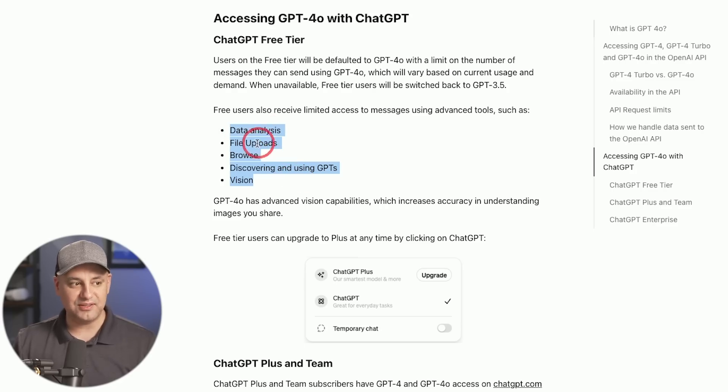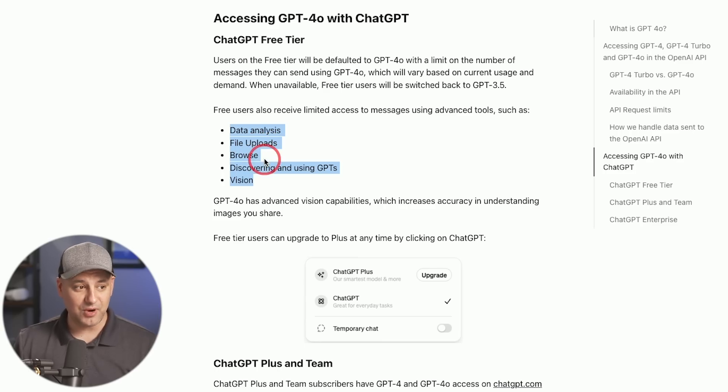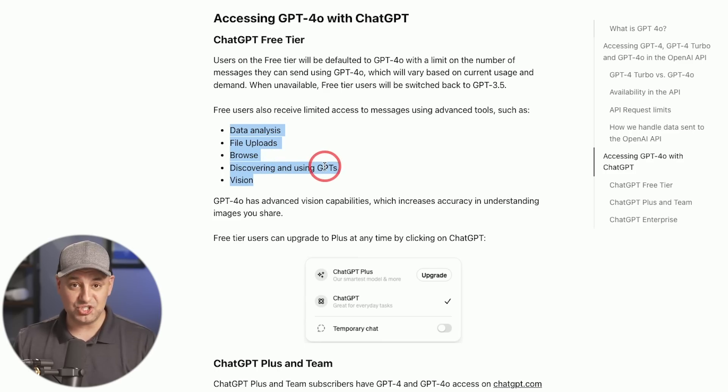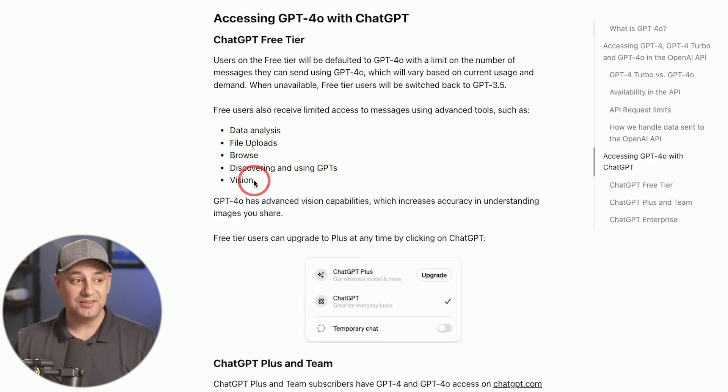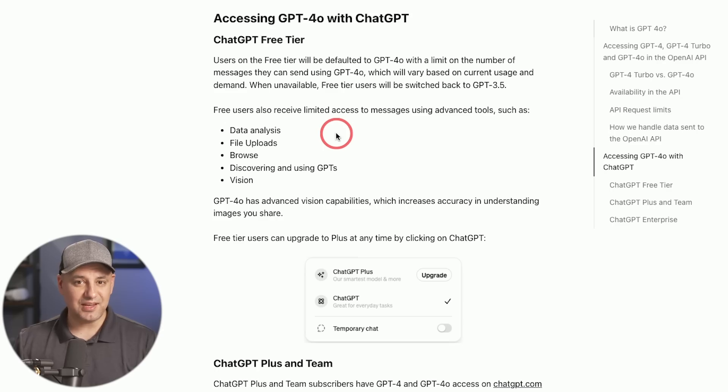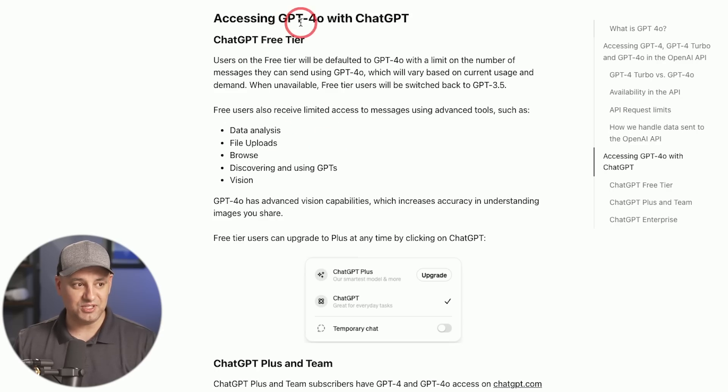You get access to data analysis, file uploading, browsing the web, discovering and using GPTs in the GPT store, the vision capabilities, everything that comes with the paid version of ChatGPT, you get it now with this GPT-4.0.